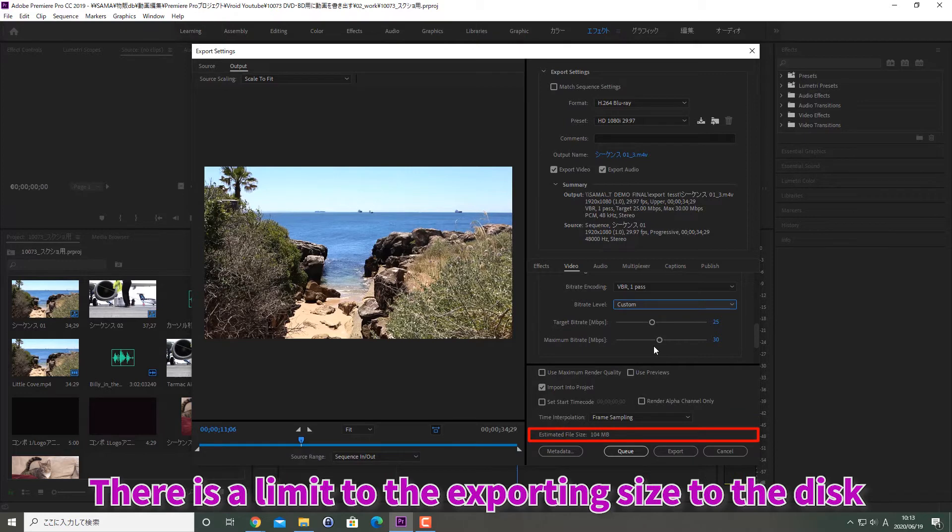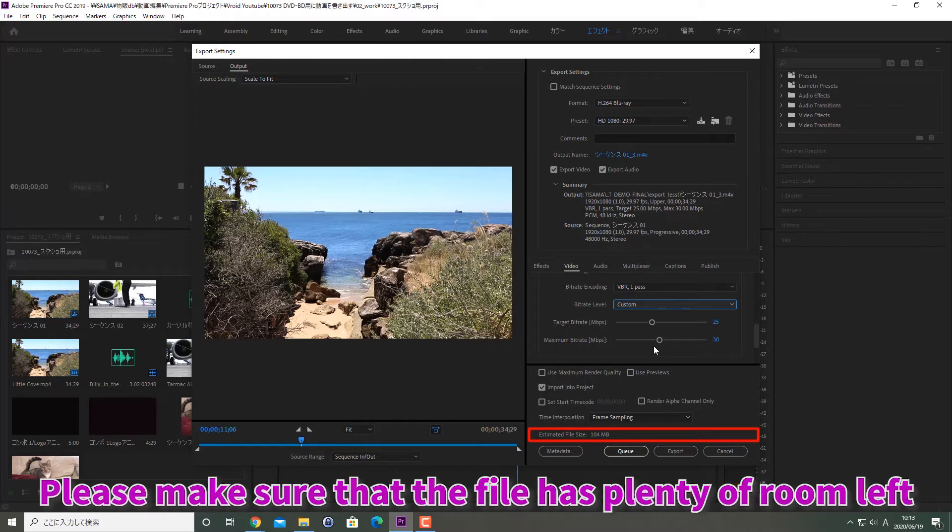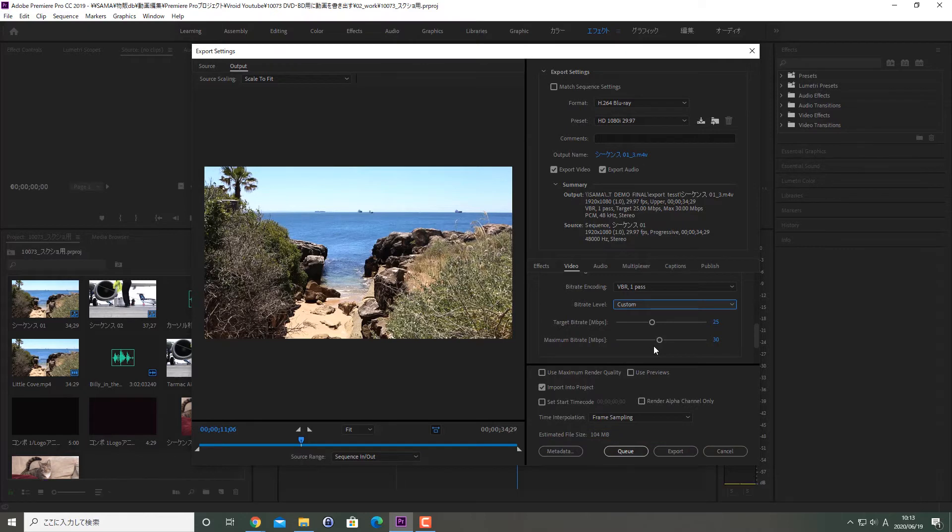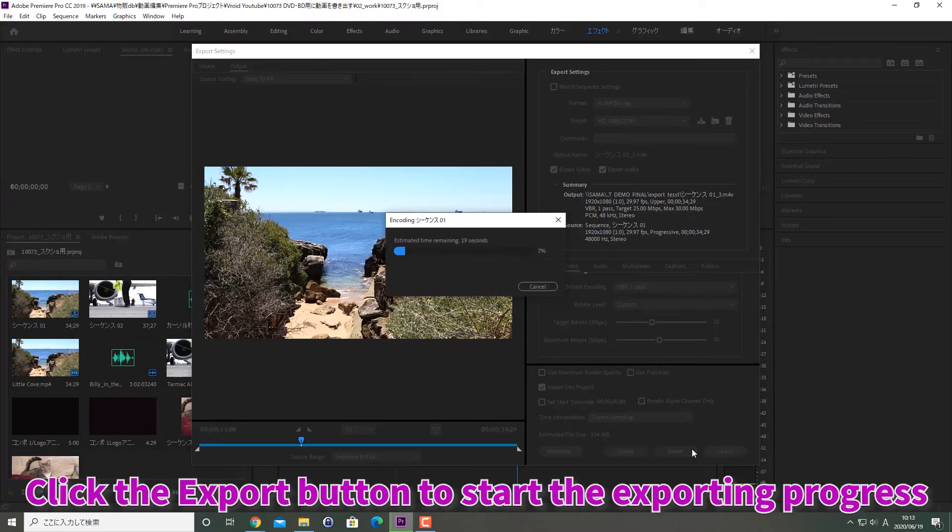There is a limit to the exporting size to the disc. Errors may appear if the file size is over the limit size. Please make sure that the file has plenty of room left. Click the export button to start the exporting progress.